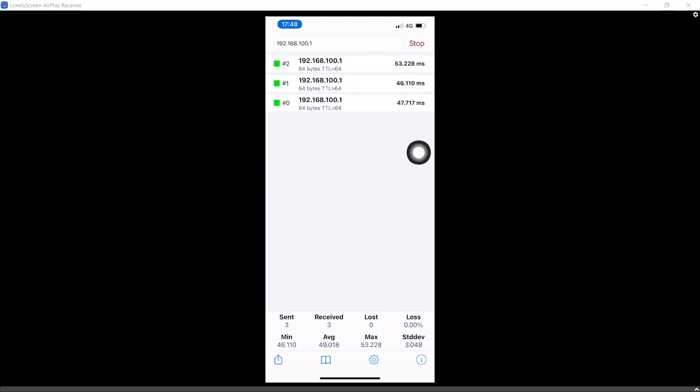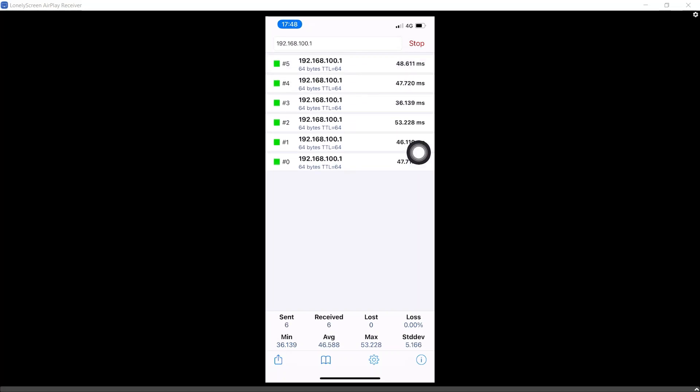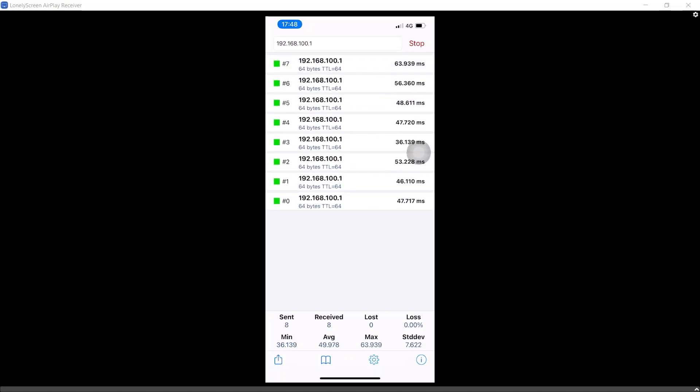As you can see, you can ping the LAN side of the OpenVPN server. It means that our iPhone is connected to the OpenVPN server successfully.